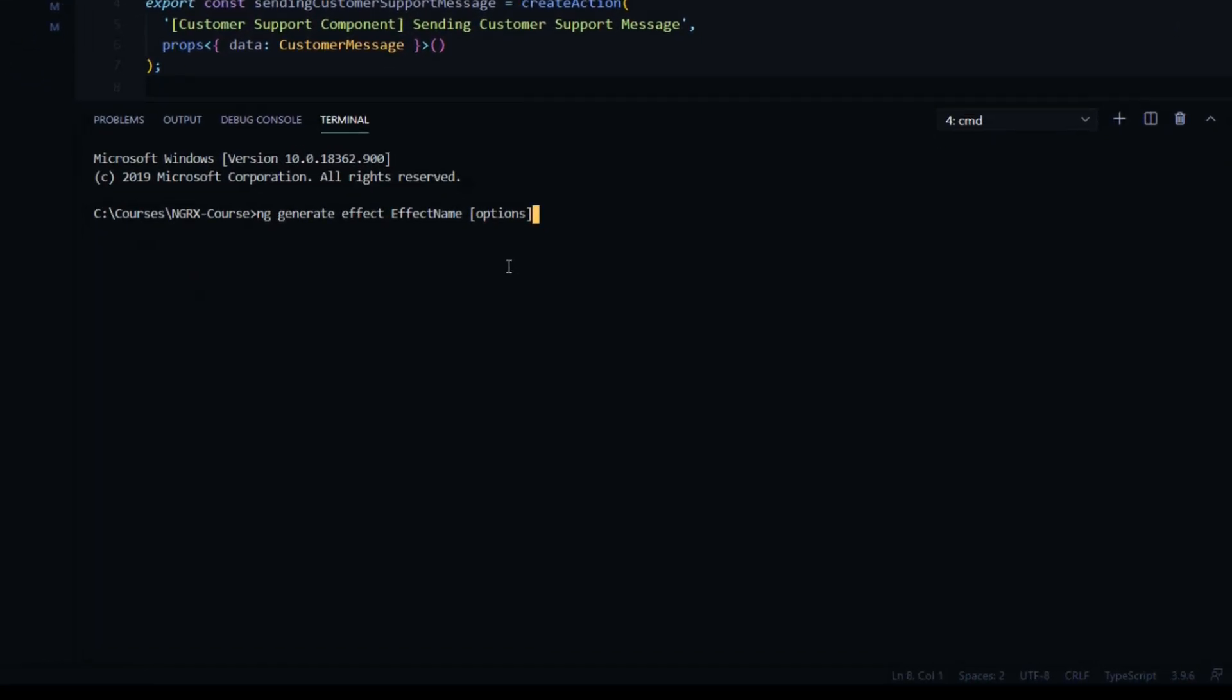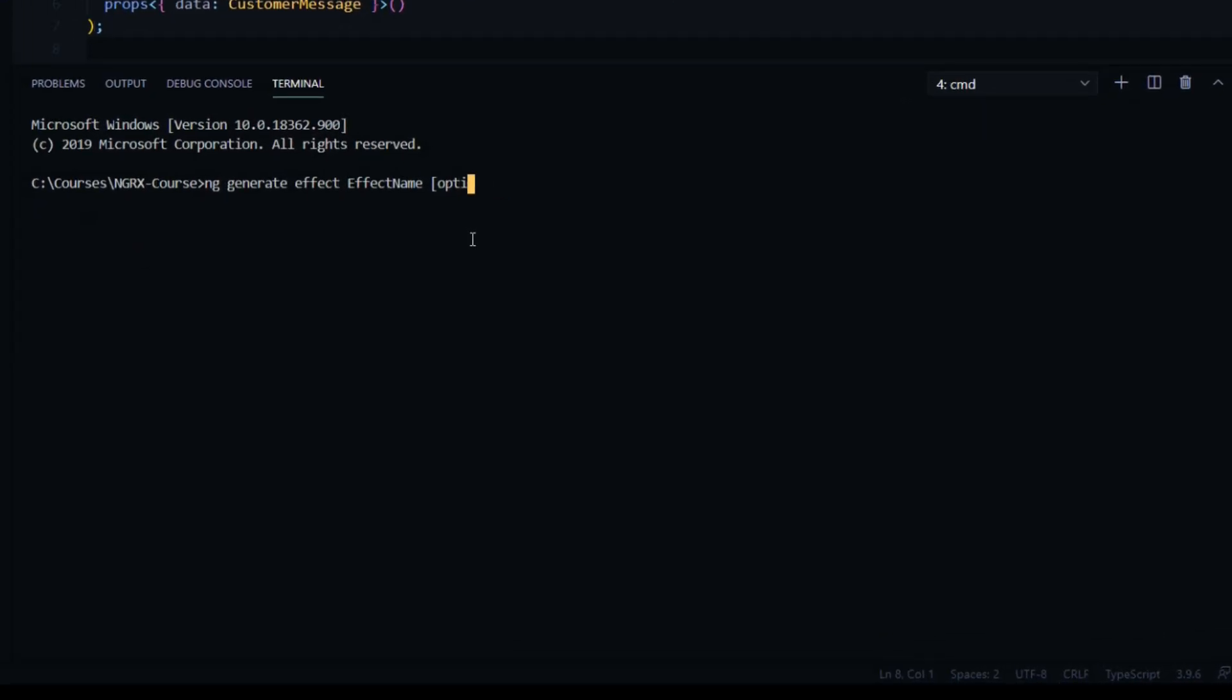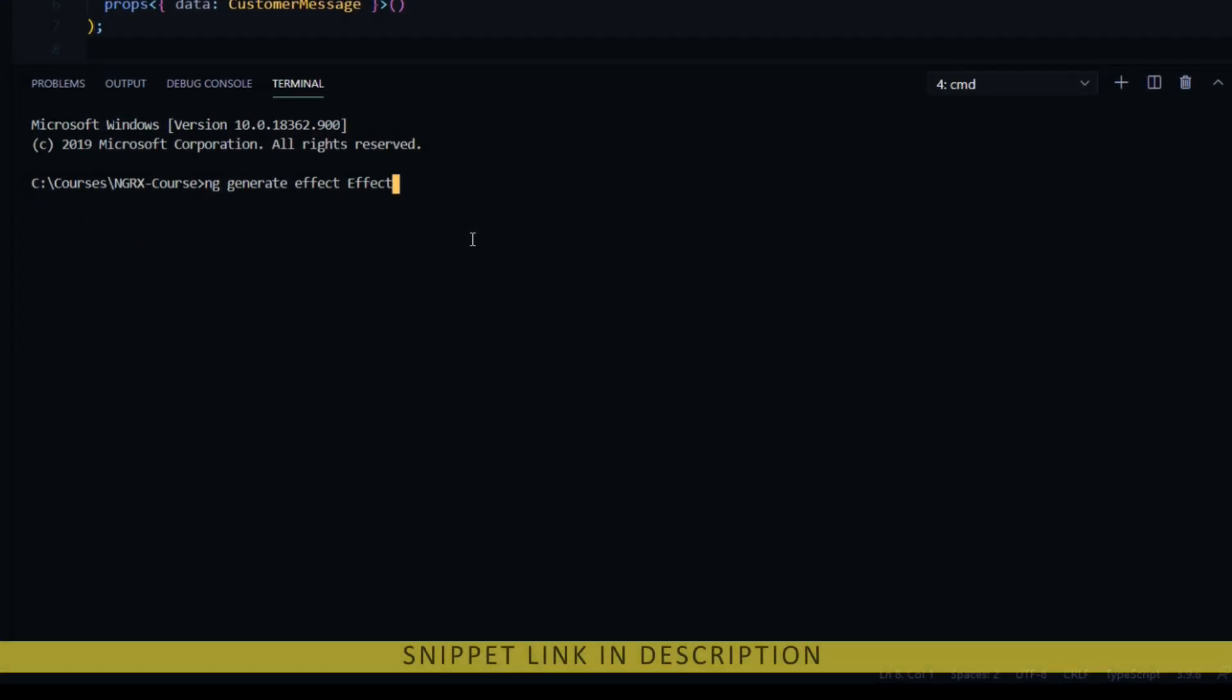We'll put it inside of our global store, this new file in a new folder called effects. We haven't created that yet. I'll call it the same that we called our action file.